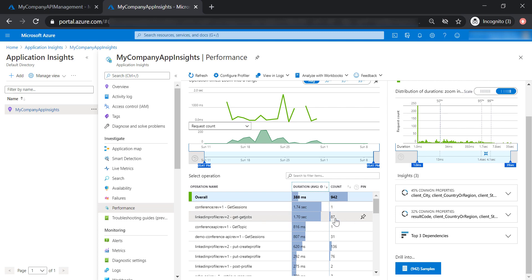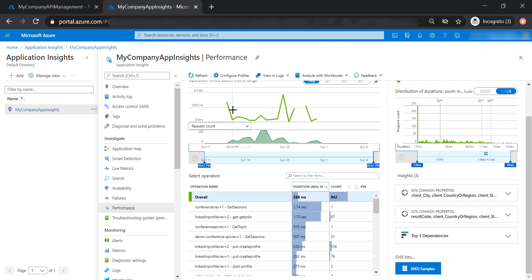However, getJobs operation gets more hits than getSession operation. So what this tells you is that you would need to prioritize improving the performance of getJobs operation to make it perform quicker. Because at the end, getSessions has been only called once over the last 30 days, compared to getJobs operation, which gets far more hits than that.